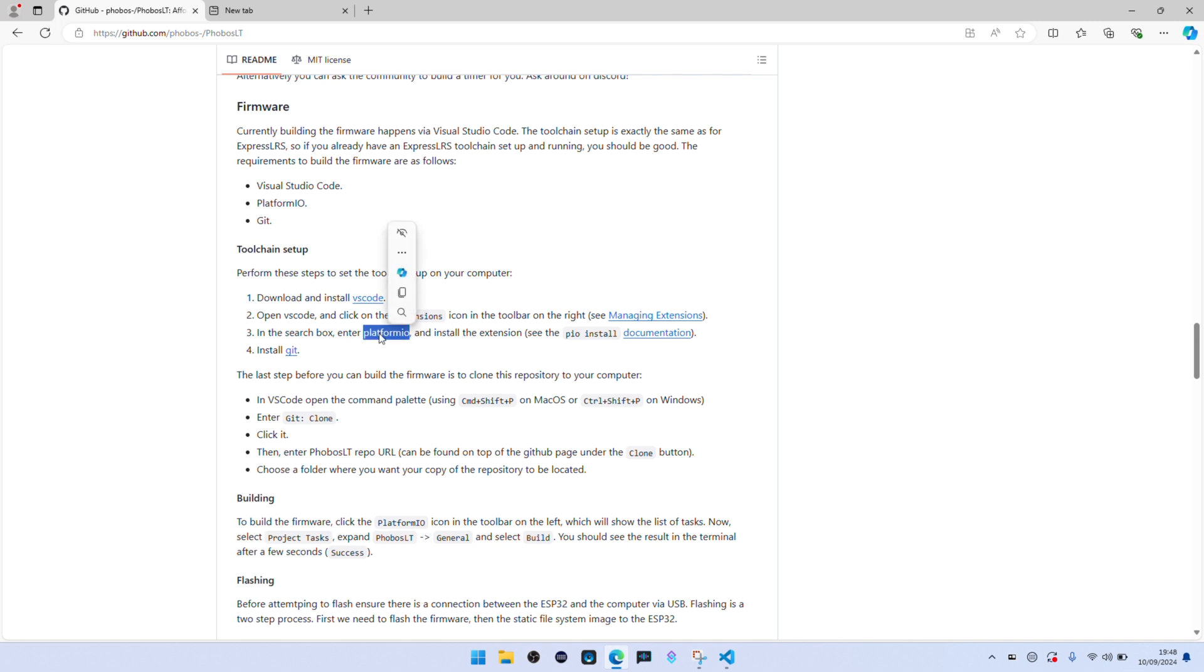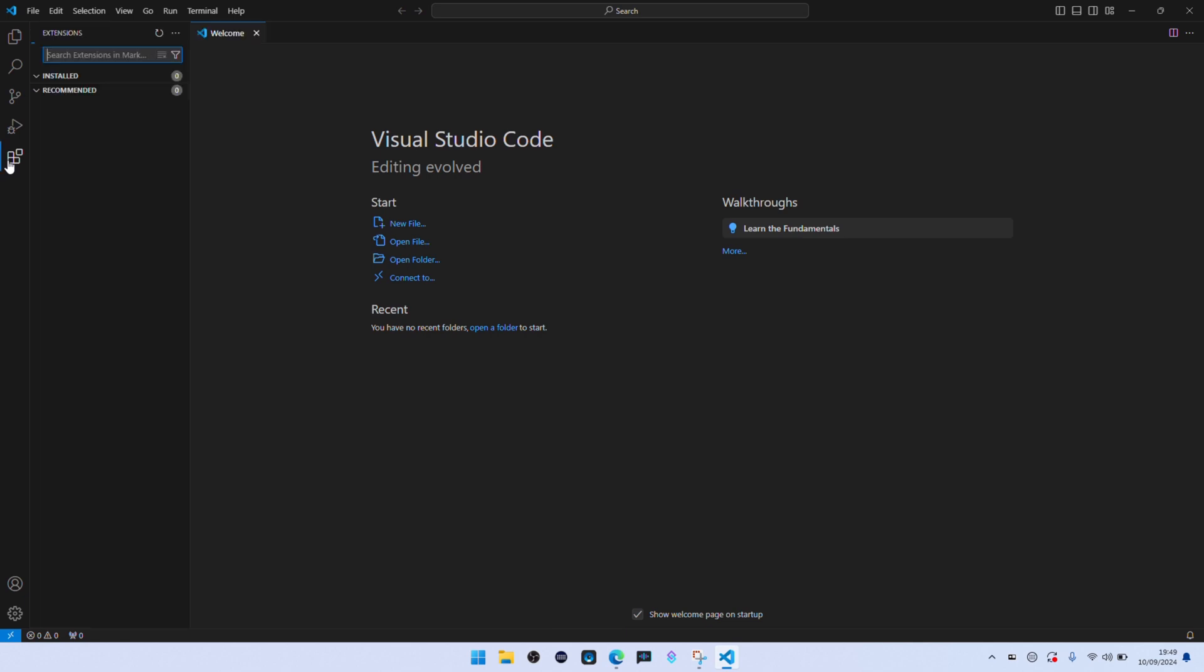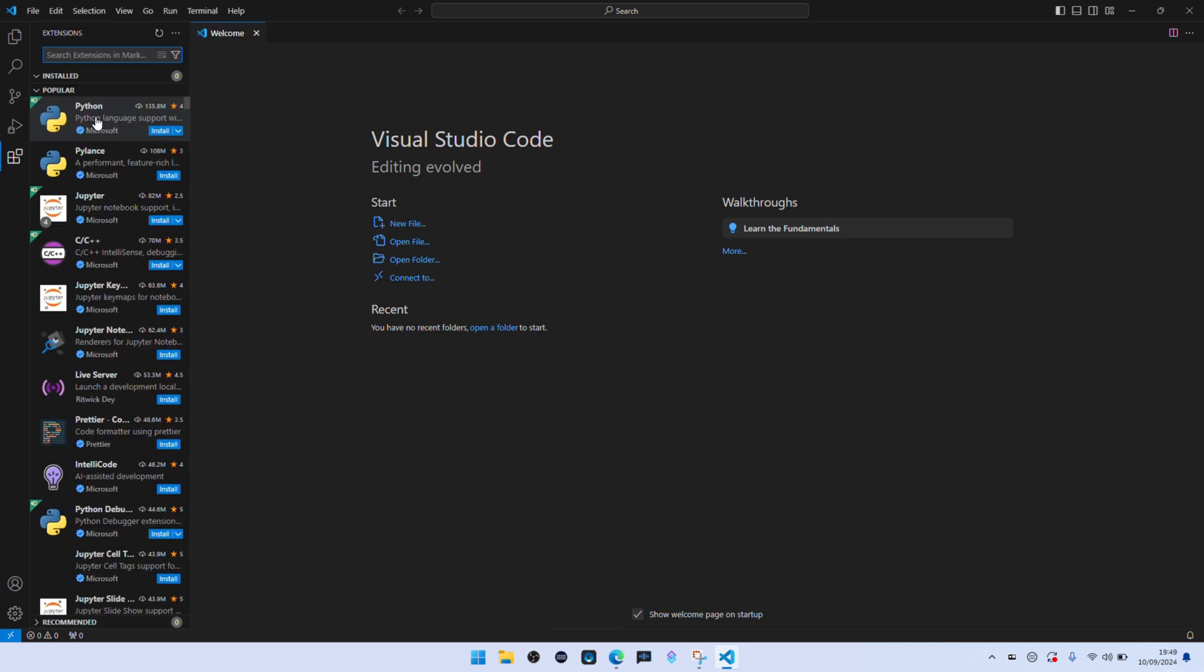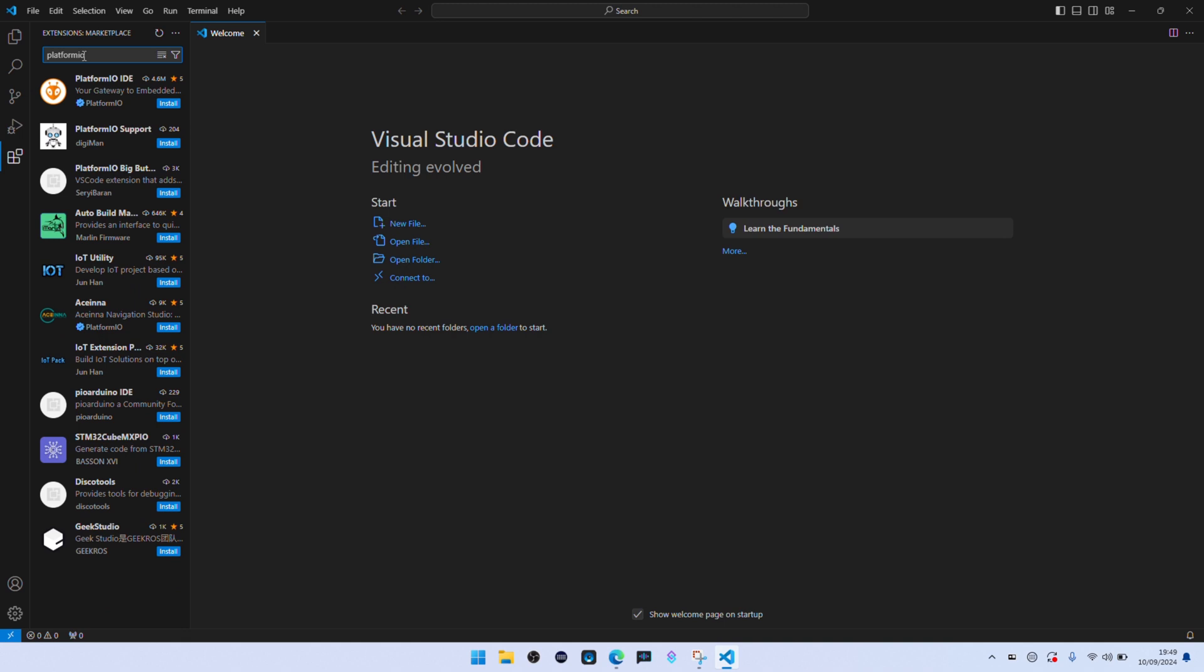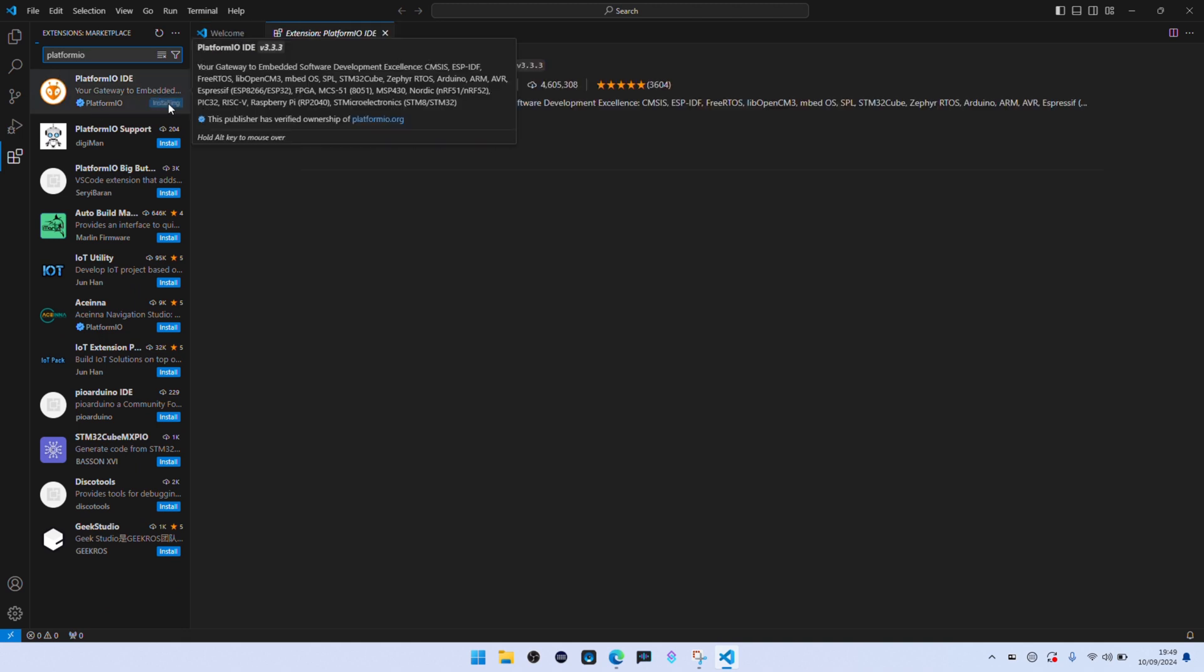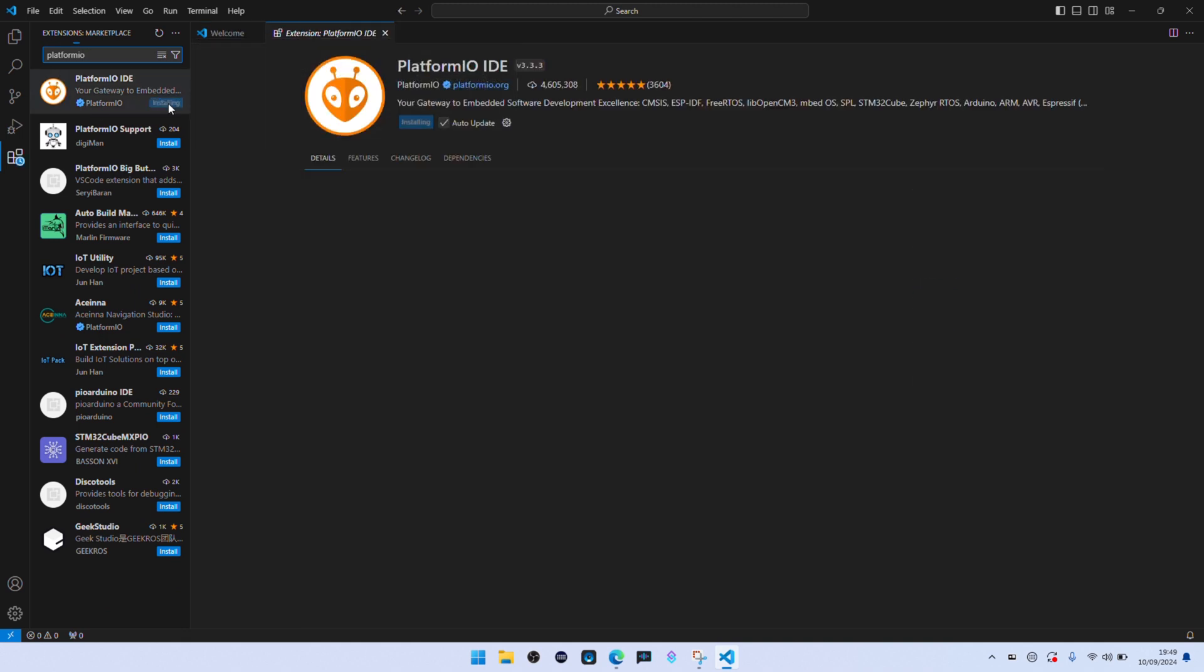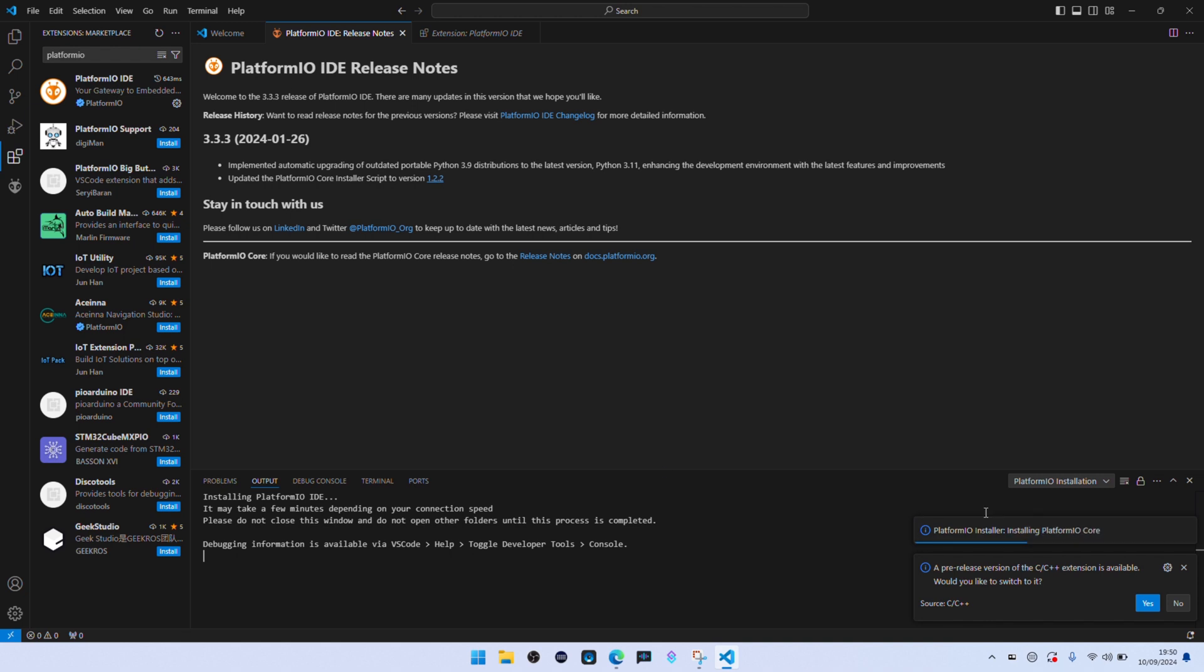And the first one is called PlatformIO. I probably mispronounced it, but go down to the bottom, go to the extensions, go to the very top and type in PlatformIO and then just click on install. This takes quite a long time so again this has all been sped up.